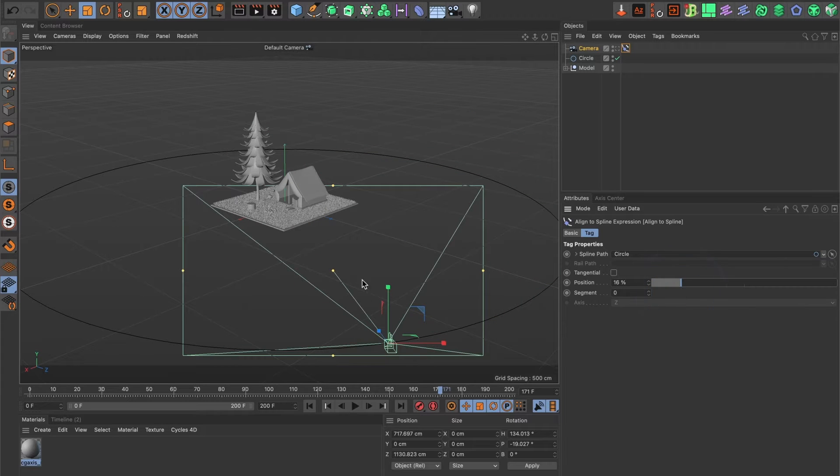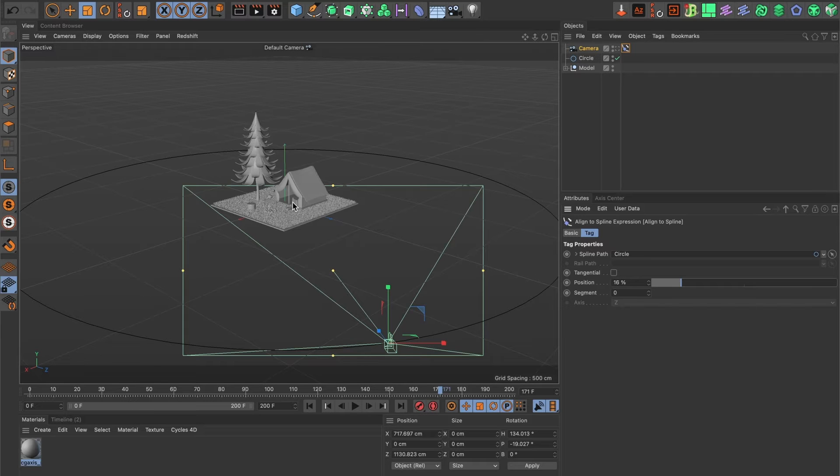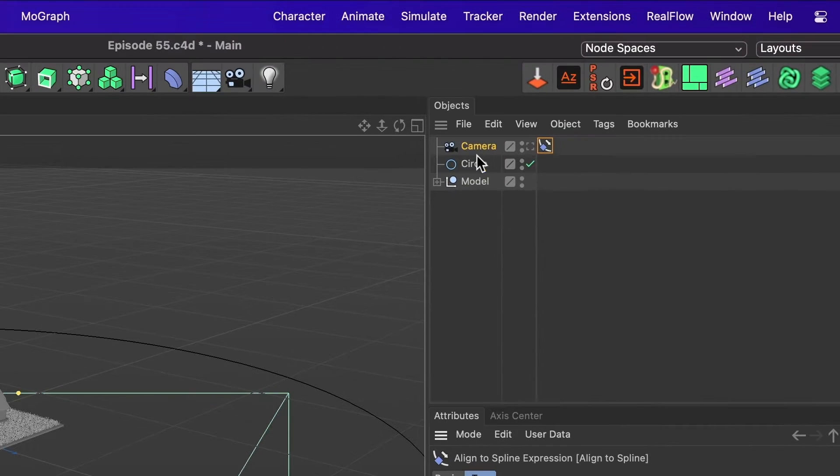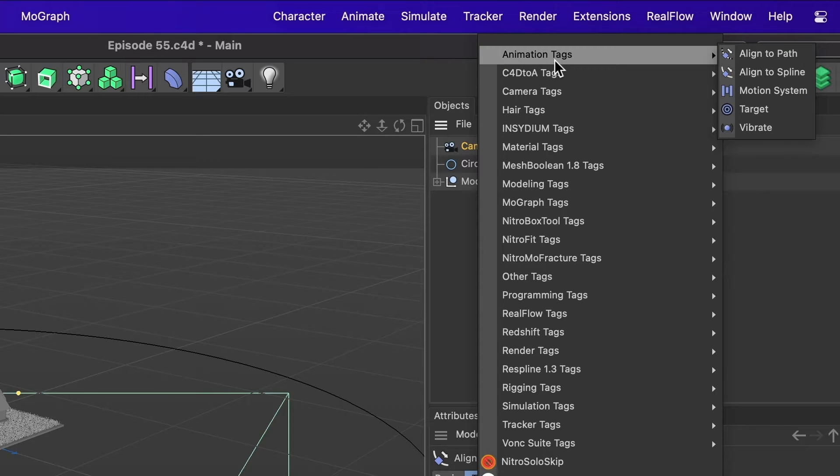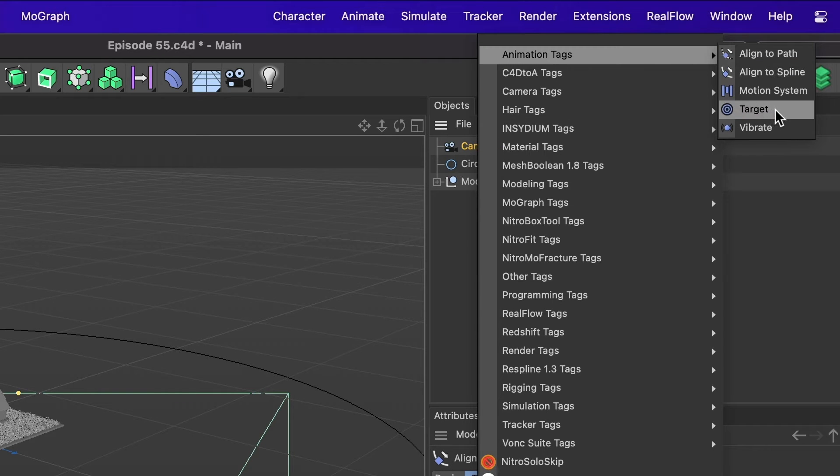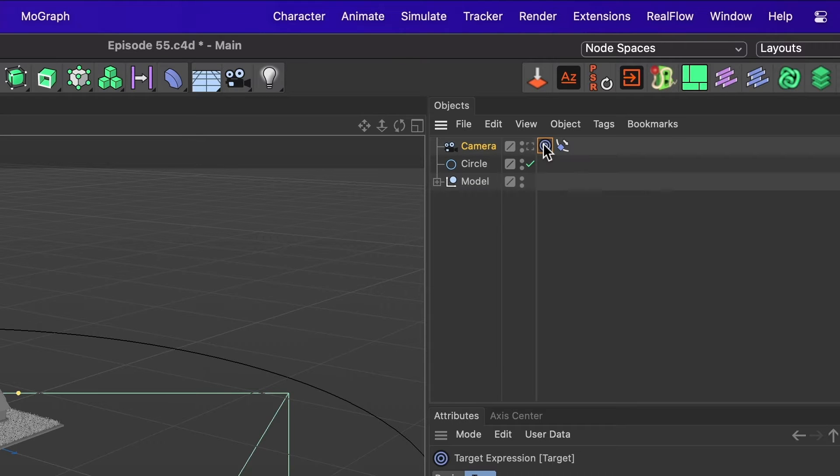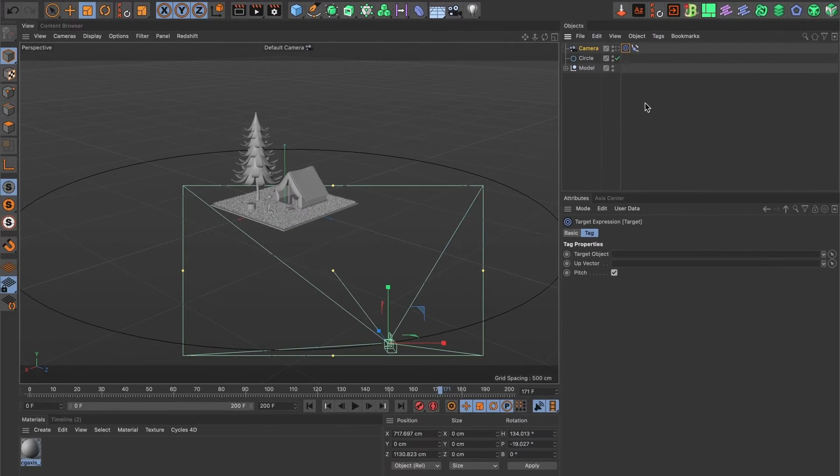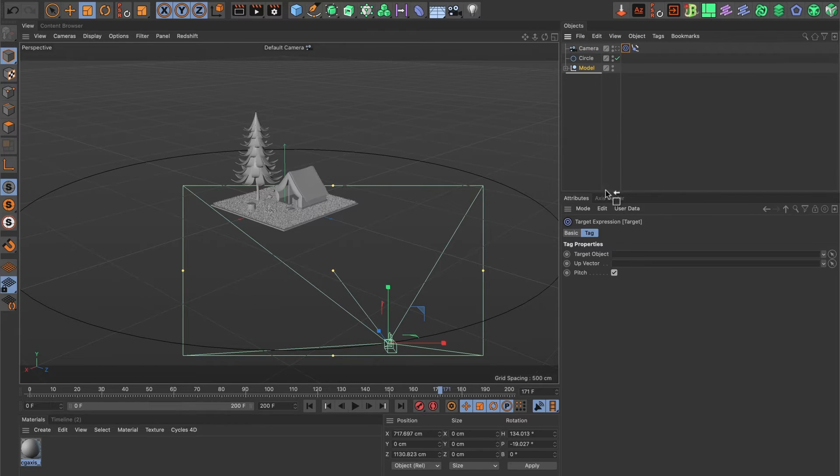However, I want the camera to consistently follow the camp. To achieve this, right click on your camera layer. In animation tags, choose target. Confirm that the target expression is selected. And in the target object field, drag your model layer. I'll click and drag my model layer to it.